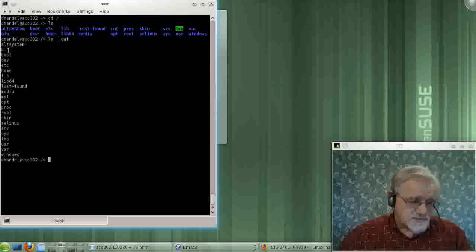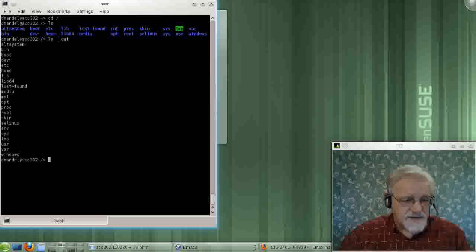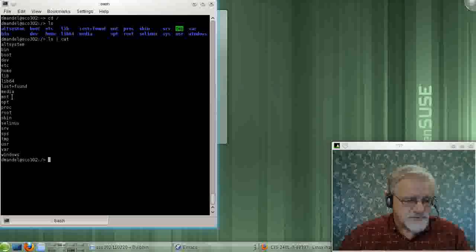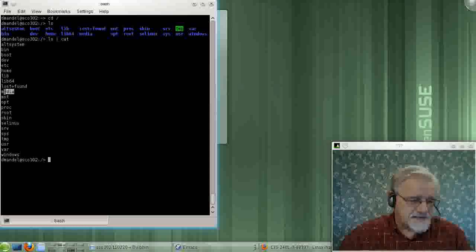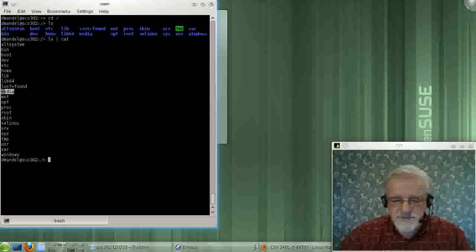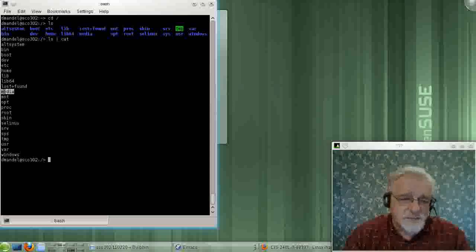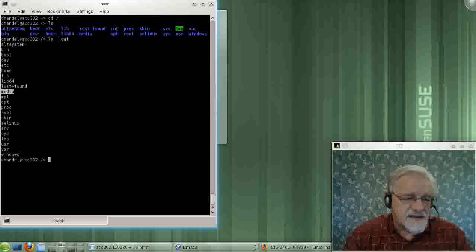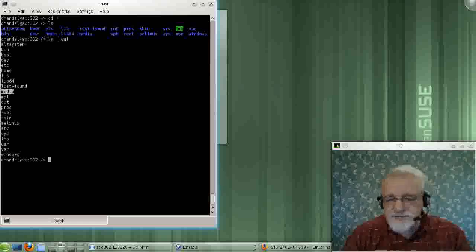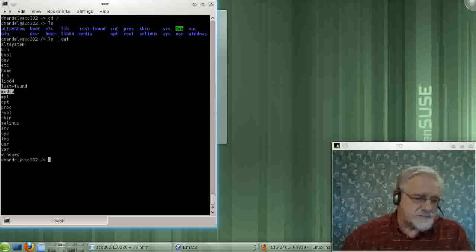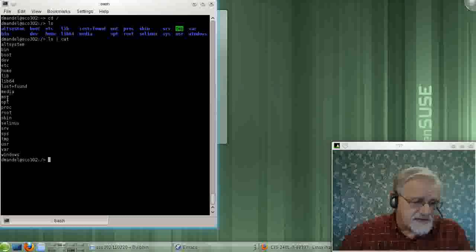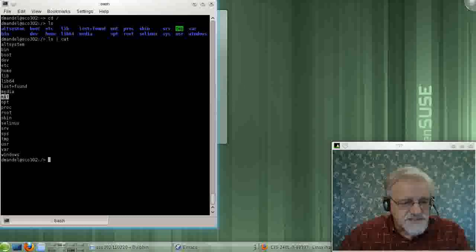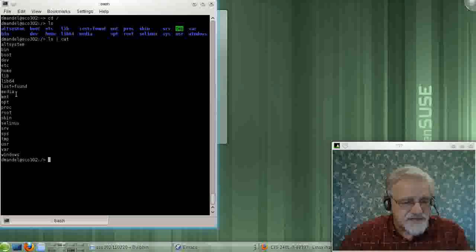And the book goes through, or we may have already gone through and talked about most of these directories. Slash media is basically where thumb drives and removal disk drives usually get added. They can be added any place, but that's the most likely place for them to get added. Either there, or if they're kind of permanently added long term to the system, they may be added under slash mmt.